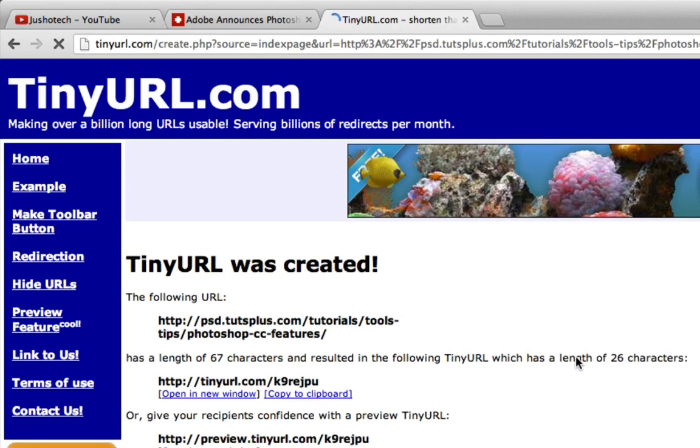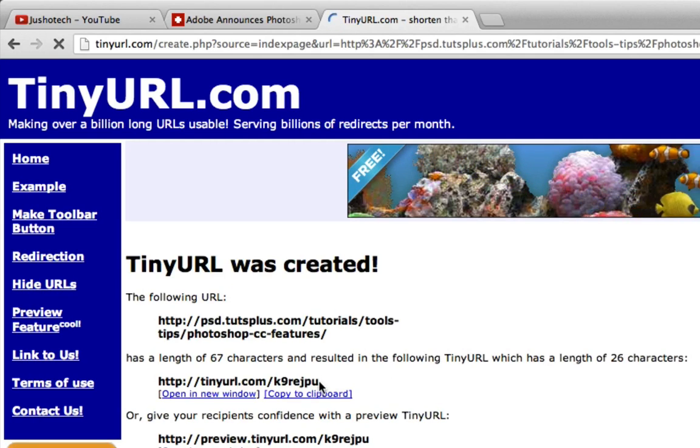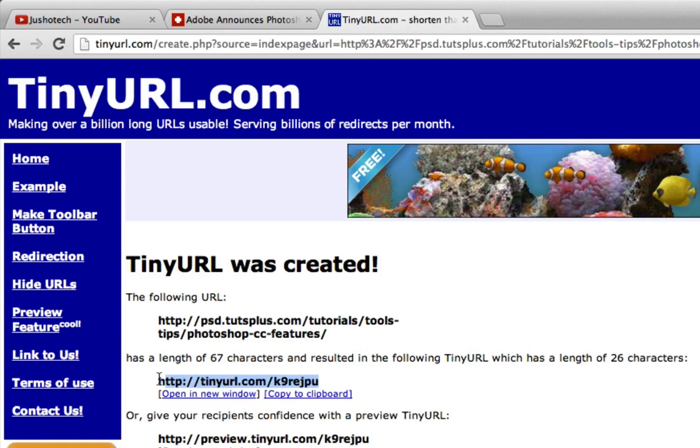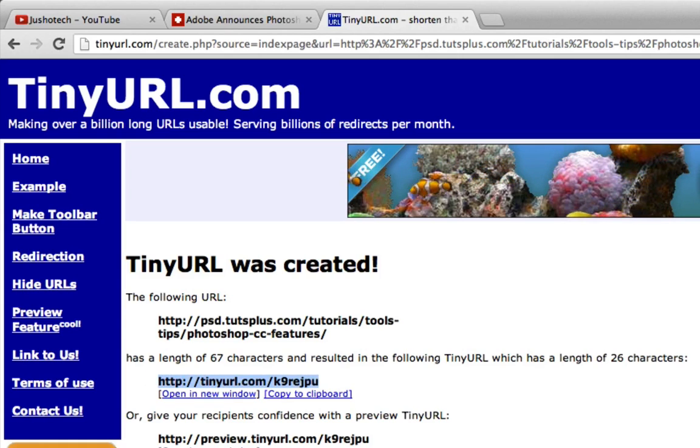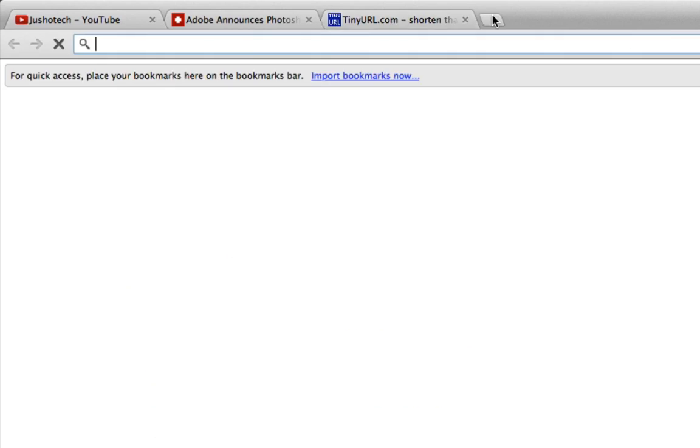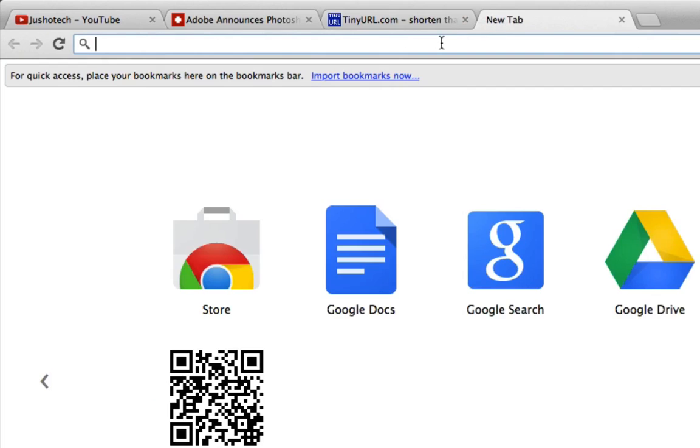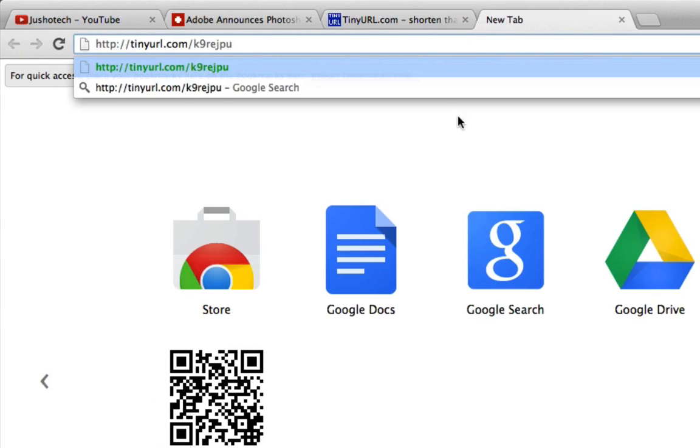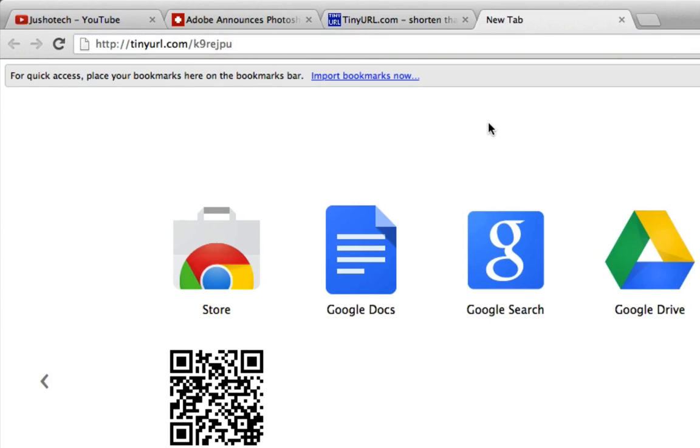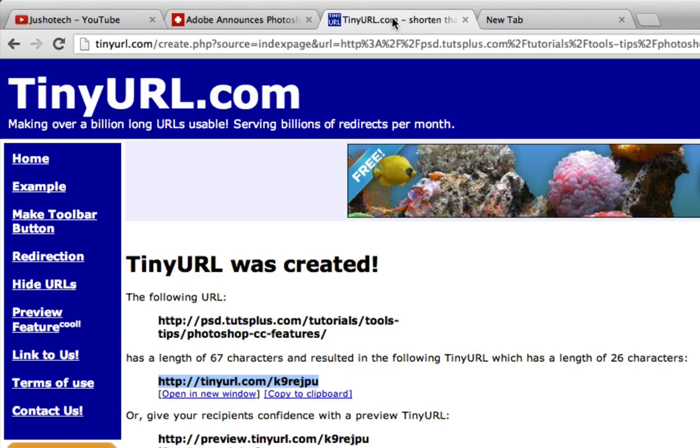The TinyURL was created. This is my first TinyURL: tinyurl.com/kr9regpu. I want to give you another sample.